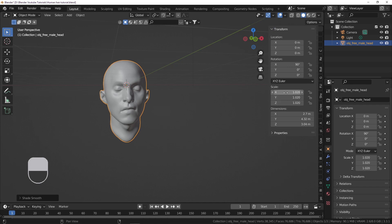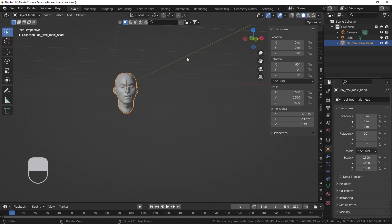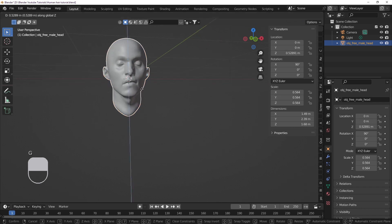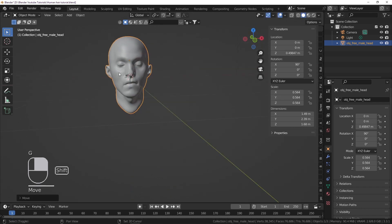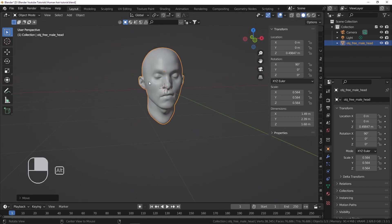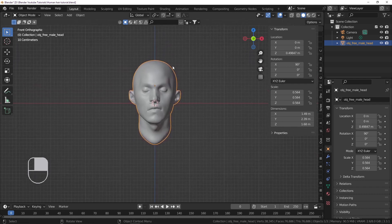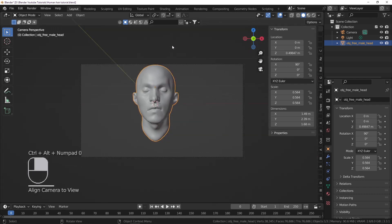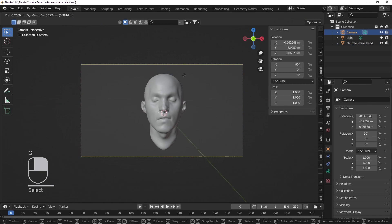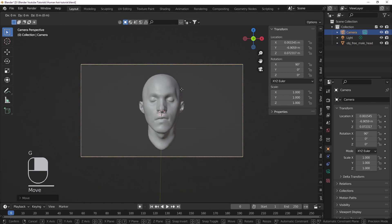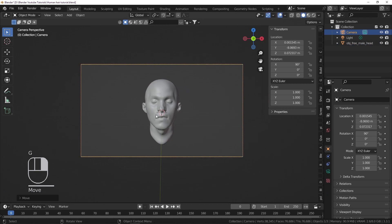Right away I'm just going to change some of the dimensions — it's a little bit big, so I'll set this to maybe 0.5, or a little bit bigger, something like this — and just position it around the center. I'm going to go to front view and position my camera at that center point, since I'll be rendering from that point of view as well.